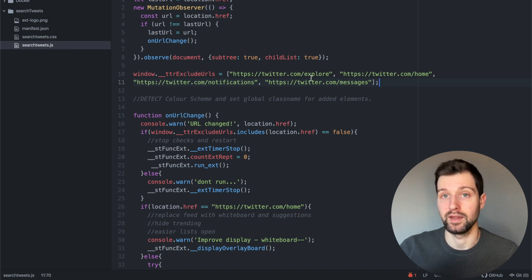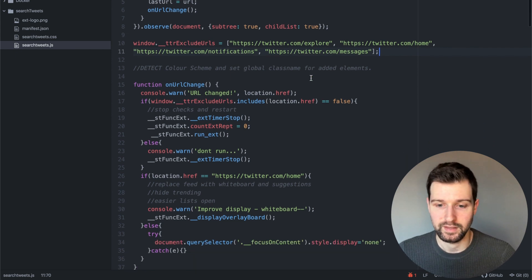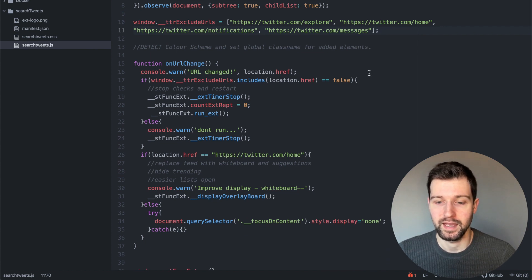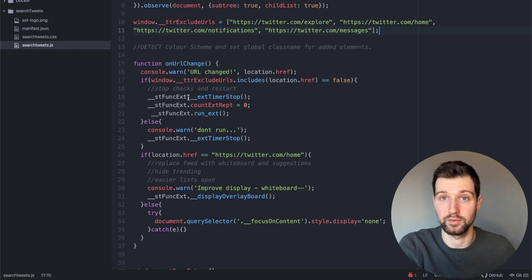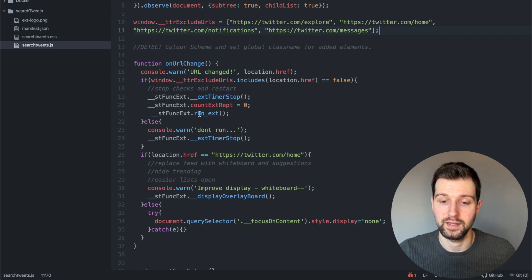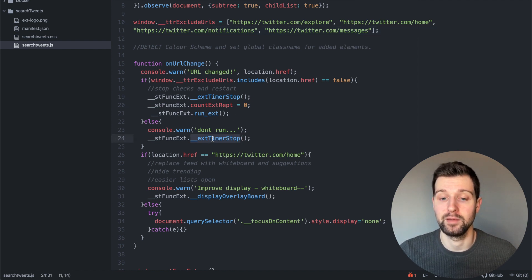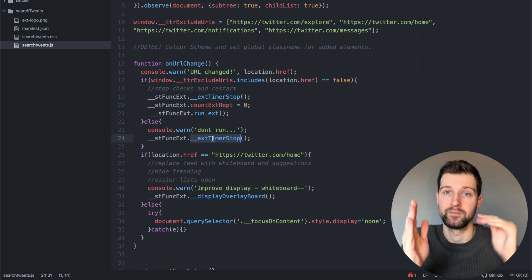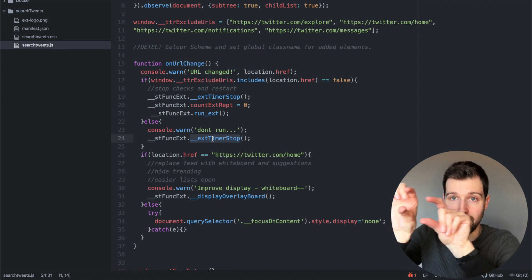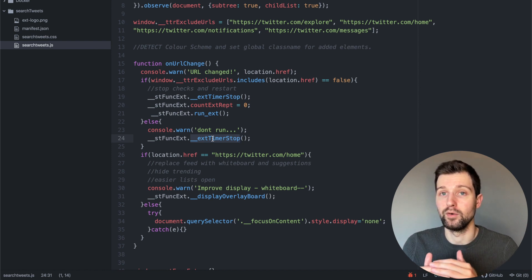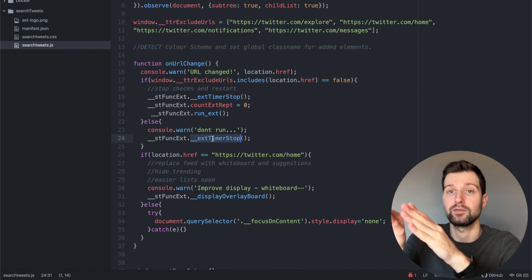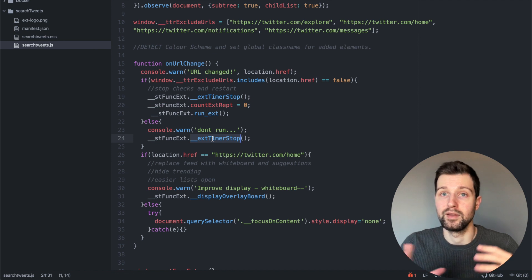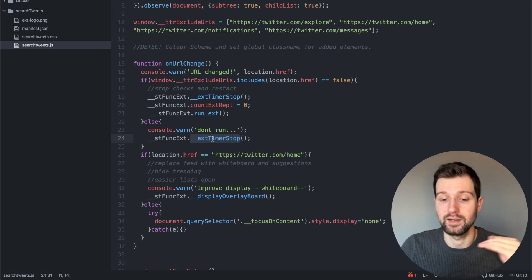We have up here an array of different pages that Twitter has. Because we only want to run our overlay on the home page, we check to make sure it's not any of these other pages. If we're on a profile we display our search tweets feature. So we check that it isn't in the list of URLs, then run our code to see if we're on someone's profile to show the search tweets. If not, we make sure we stop the timer.